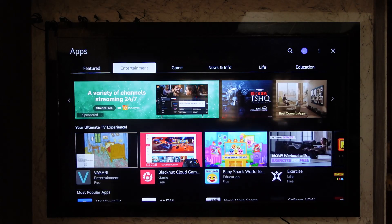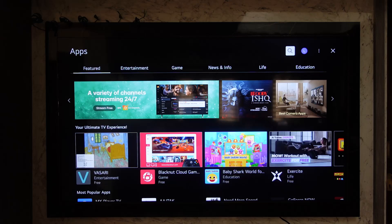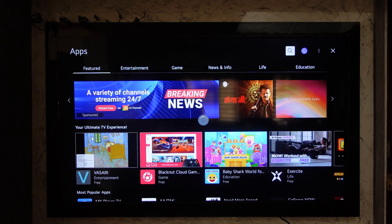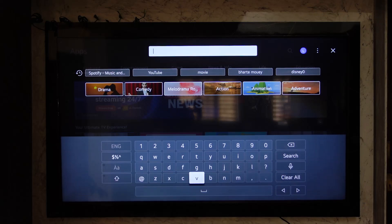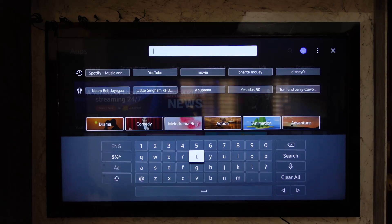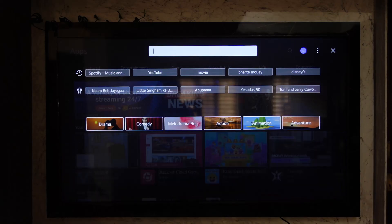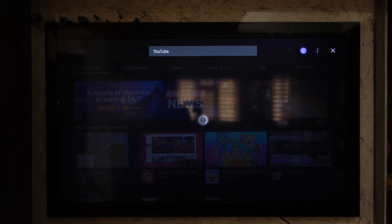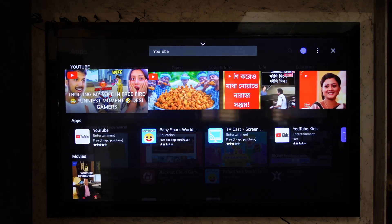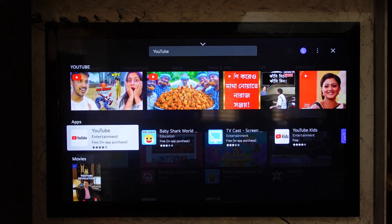From the top right-hand side you'll find various options. You'll also find the search bar where all you have to do is simply search for the YouTube application. Just go ahead and search for YouTube.